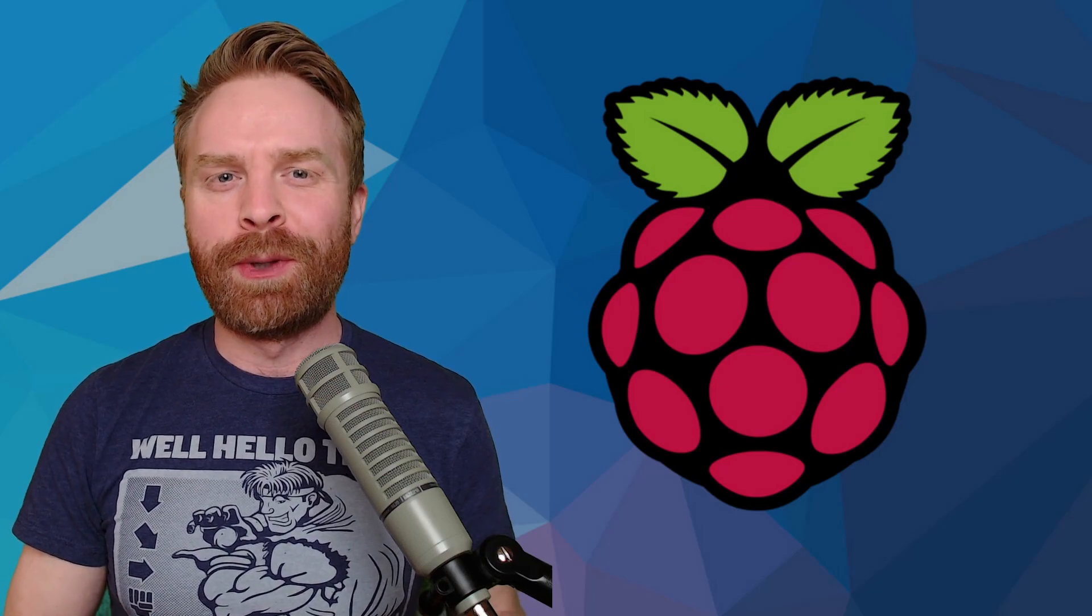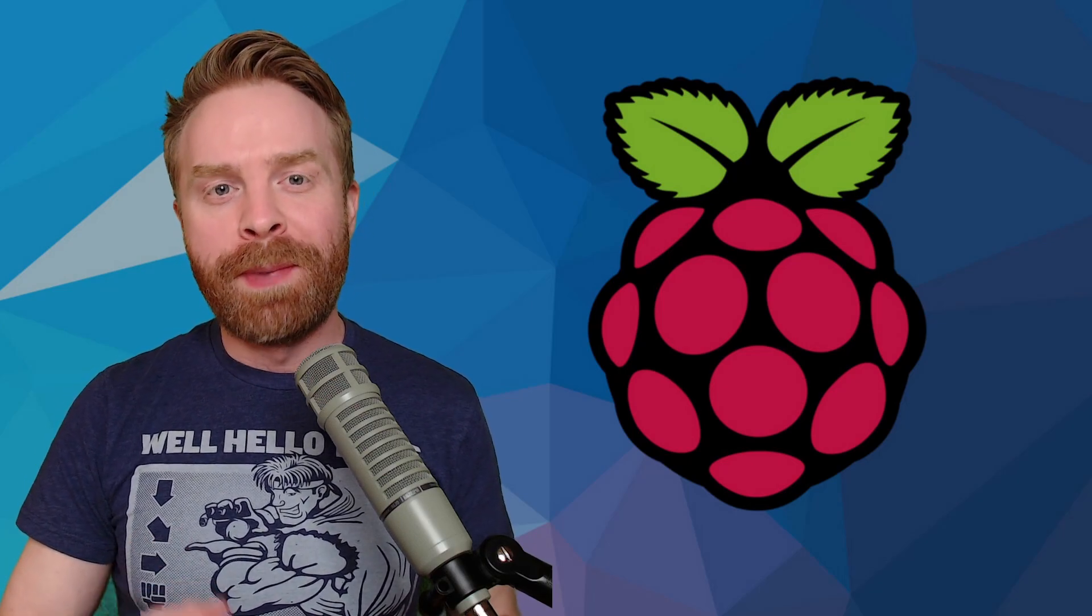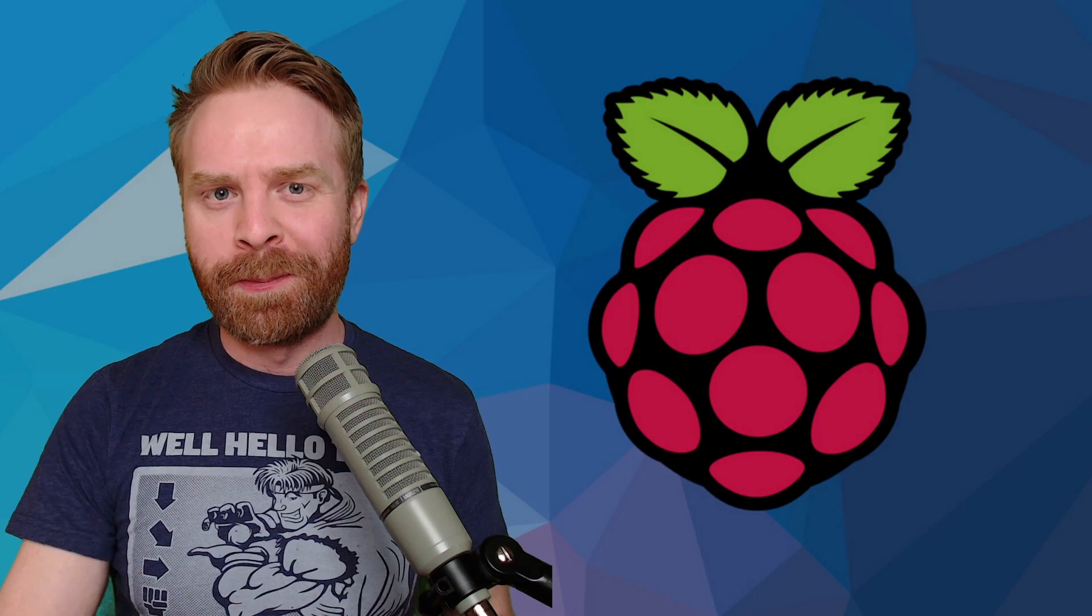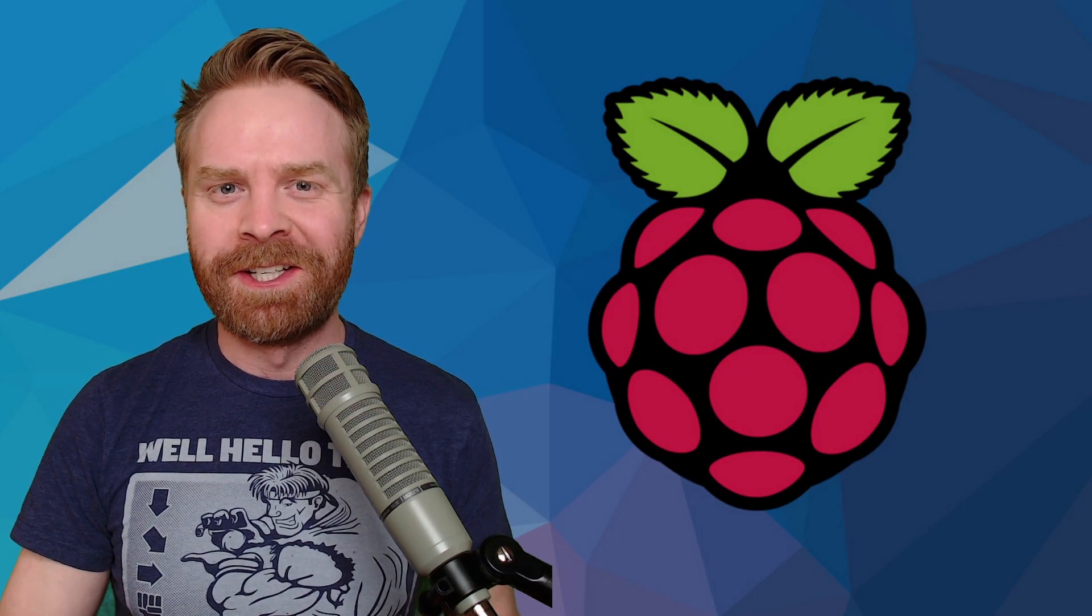Hey everyone, Mr. Sujano here. In today's video I'm going over the best operating systems for the Raspberry Pi. Let's get started.